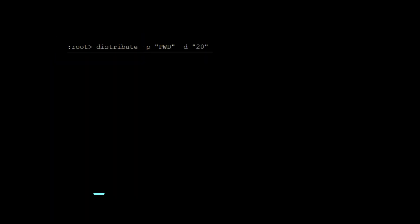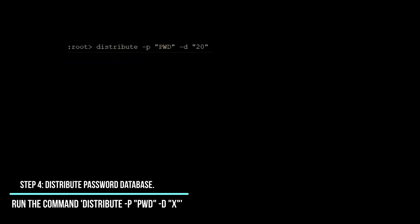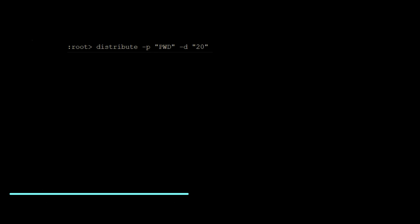Step 4: Distribute password database. Now we will distribute the password database to the target switch to recover its management access. Run the command distribute -p PWD -d X, where X represents the domain of the inaccessible switch. Please note that executing this command will overwrite the password database on the target switch, adding or removing users to match the current switch's configuration.